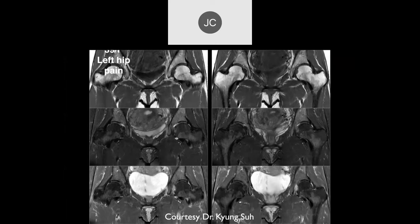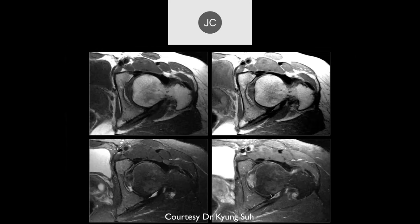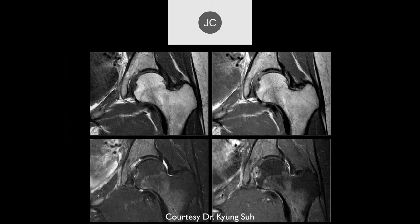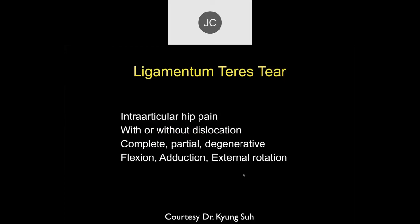39-year-old with left hip pain. On the bottom two images there's some increased signal in the ligamentum teres on the left — concerned about partial tear or sprain. On axial images we can see the same edema, thickening with edema in the ligamentum teres. You certainly have to look for injuries of the transverse ligament, capsule, and labrum as well, but sometimes it can be just a ligamentum teres injury.